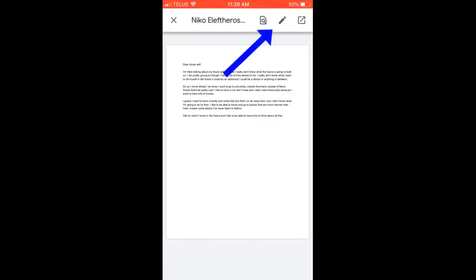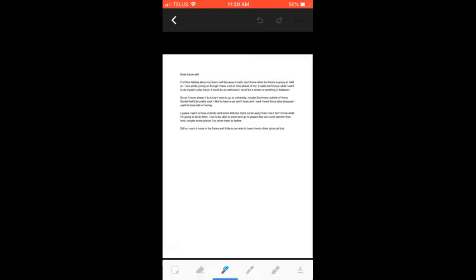So up top where you see that little pencil there, I can click on that and this will bring me over to a new page. So here I still have the same document.